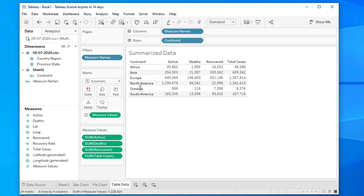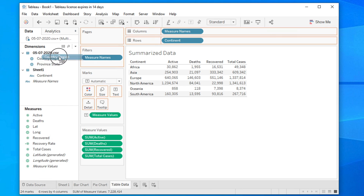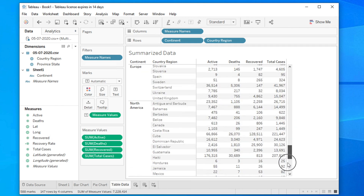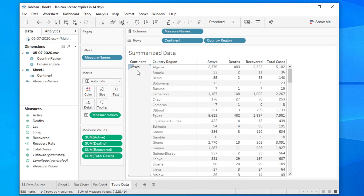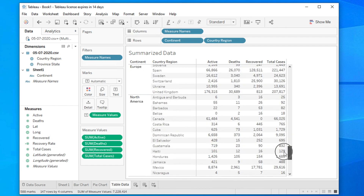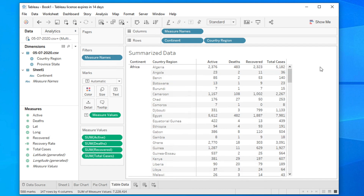If you want to make the table more detailed at the country level, choose the country field and drag and drop it beside the continent. It will give you a detailed summary report — showing everything nicely. You can see Africa with all countries listed, then Asia, Europe, and North America, all showing the full breakdown.